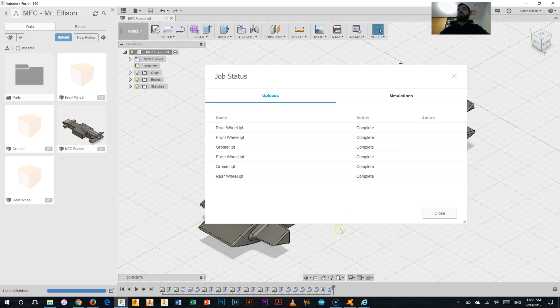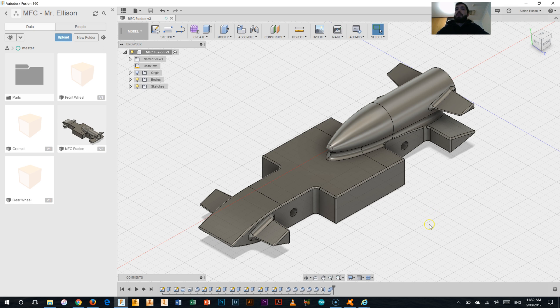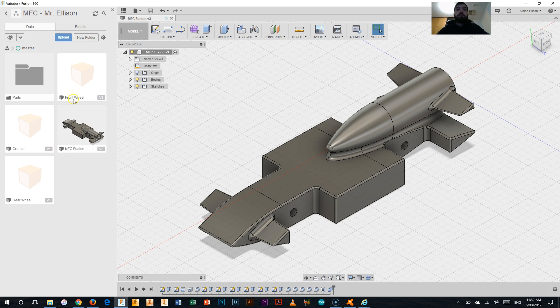Okay so all those have uploaded now, I'll hit close on the job status box here and you can see I've got my grommet, my rear wheel and my front wheel.